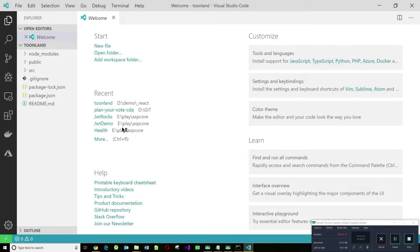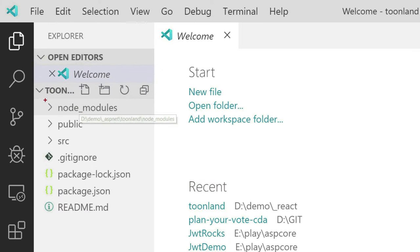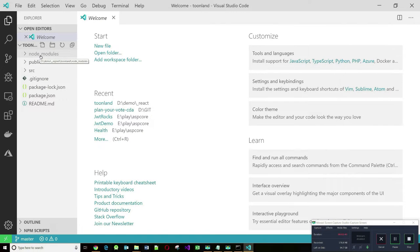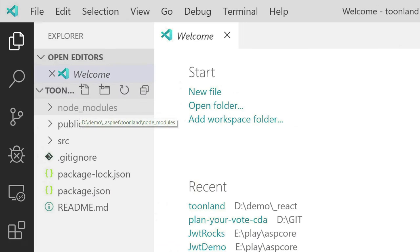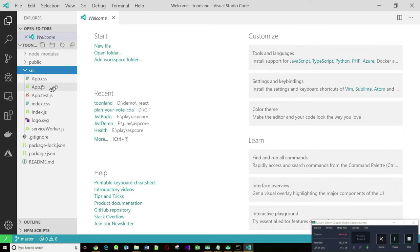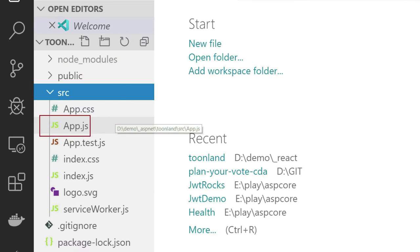If you look at the directory structure here, this folder node_modules contains all the node libraries, and there are tens of thousands of files — we're not going to concern ourselves with that. The most important folder is the SRC folder where your source files are. And this here is the main application, app.js.